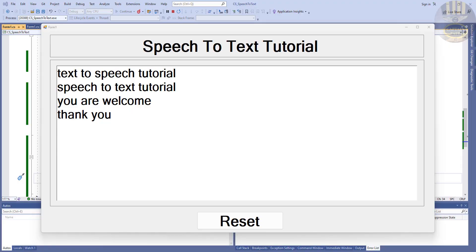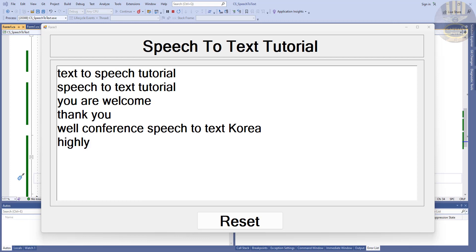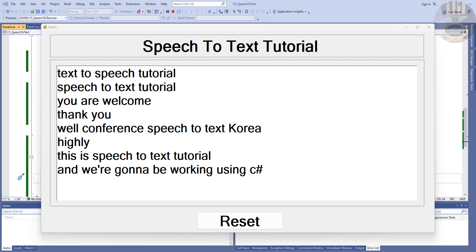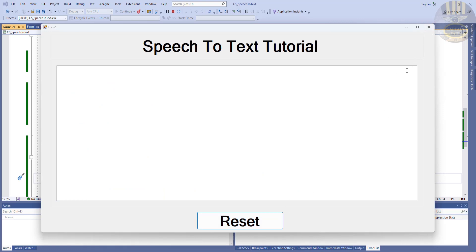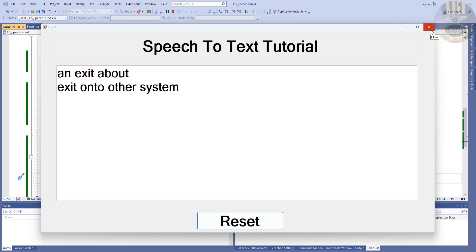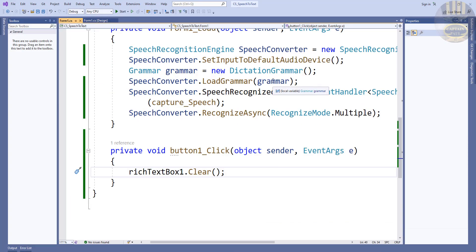Welcome to the Speech to Text tutorial. This is a C# speech to text tutorial. Now let's go to C# and start a new project. Click on reset and exit out of the system. As you can see, that's a C# speech to text tutorial, so what I'm gonna do now is start by clicking on new project.